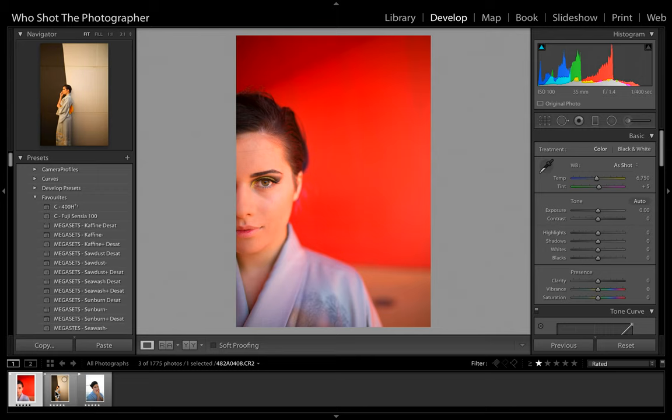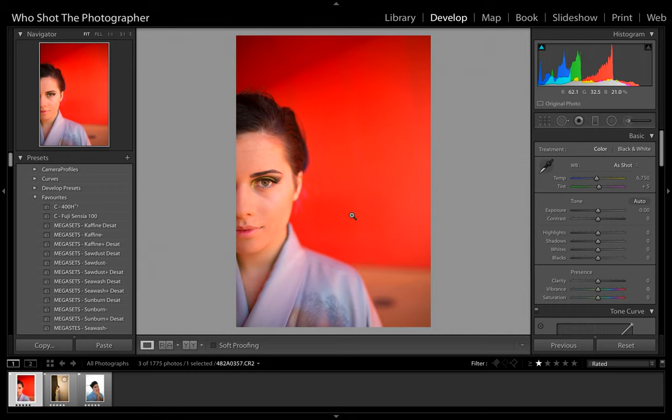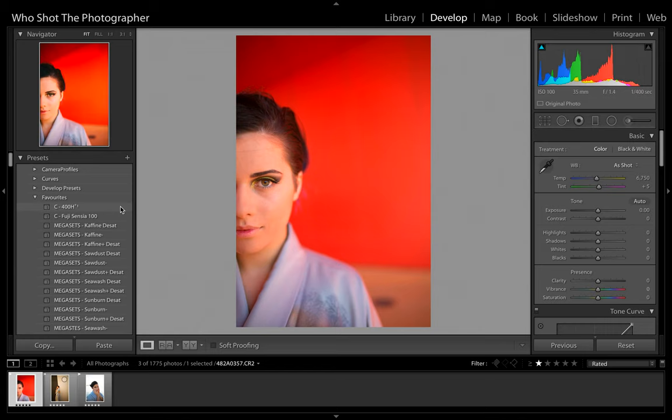So today we've got these three photos here, and we had a really awesome kimono style shoot for this. I'll be going through these photos and how I edit them. As usual, at the end of the video, if you guys have any comments or anything you want to leave, go for it. And if you guys want to see me do any more photos, please let me know.